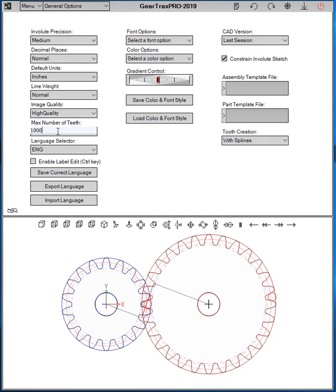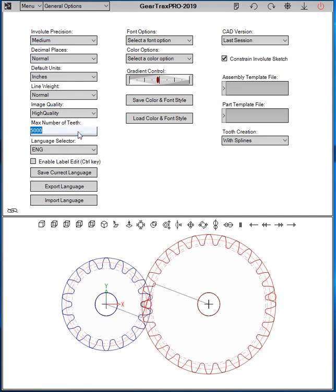So now you can select that. So if you want, if you have a gear that you want 5,000 teeth, enter in 5,000 here. And then you can go back to the Spur tab, for example, and enter in 5,000 for that teeth. The range is 1,000 to 10,000.